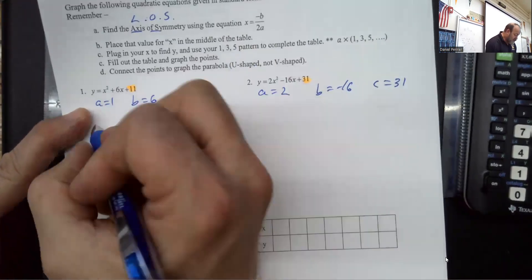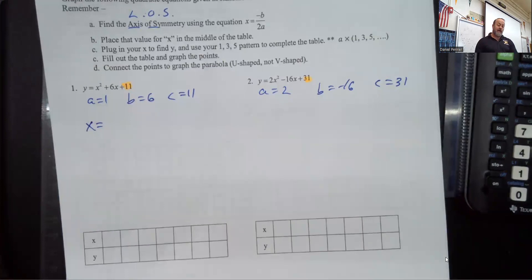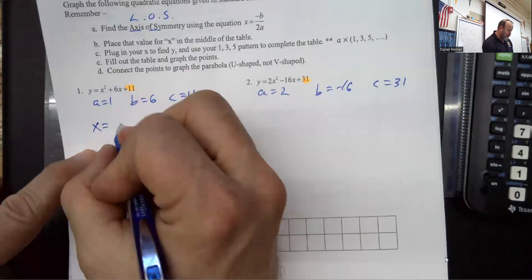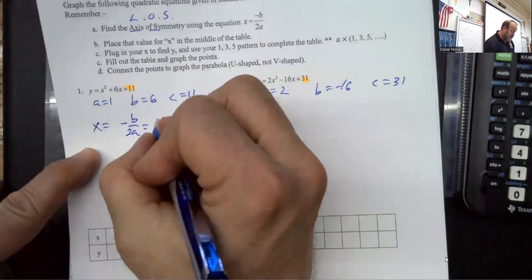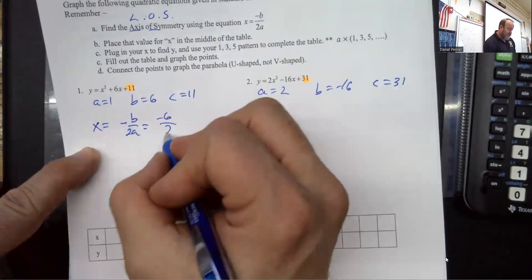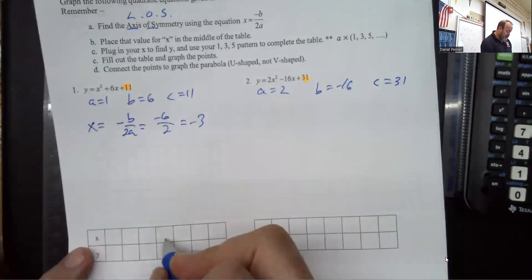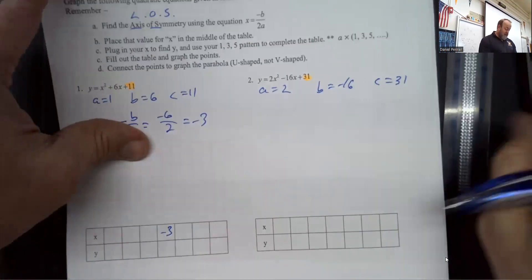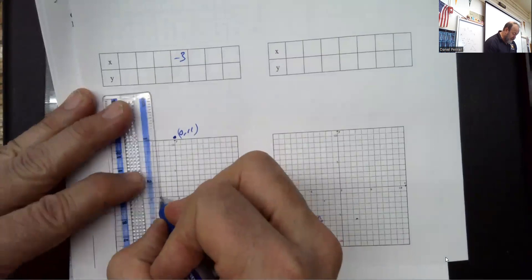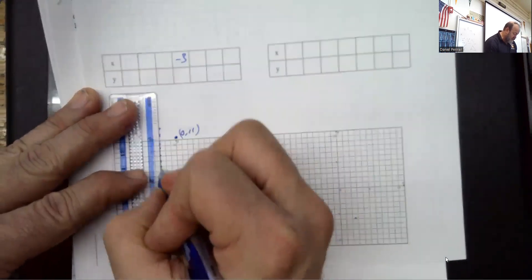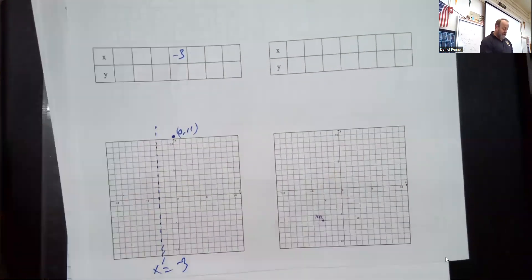The first thing to remember is that the axis of symmetry is not just a number — it's x equals that number. So x equals the opposite of b over 2a. Since b is 6, opposite b is negative 6, and 2a is 2, so the axis of symmetry is at x equals negative 3. Go into the graph, find negative 3, and draw a dotted line — that is our line of symmetry.